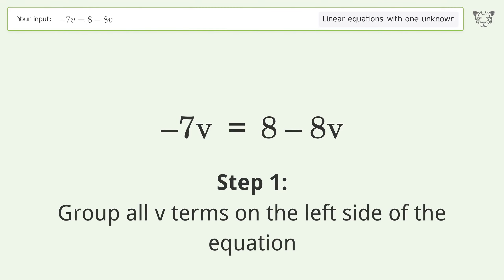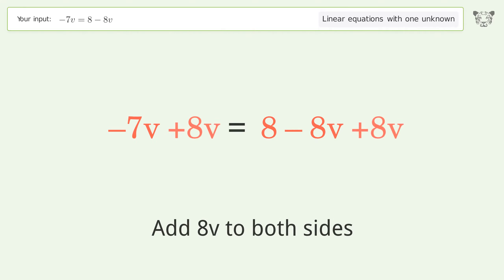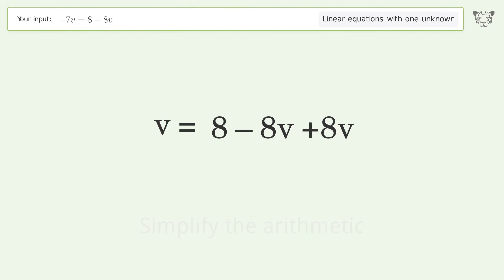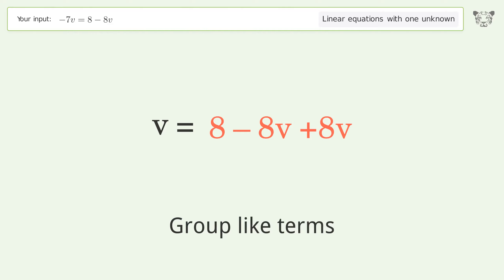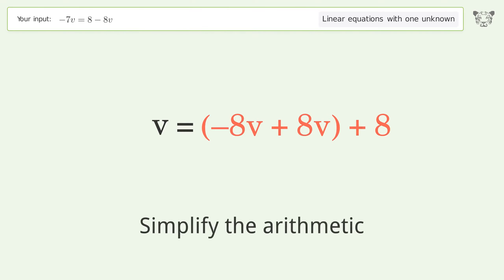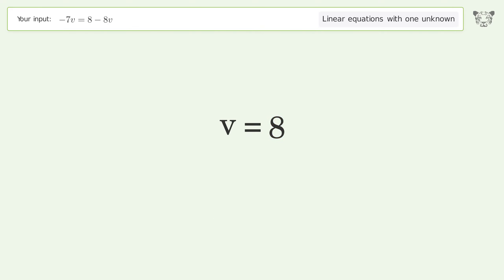Group all V terms on the left side of the equation. Add 8V to both sides. Simplify the arithmetic. Group like terms. Simplify the arithmetic. And so the final result is V equals 8.